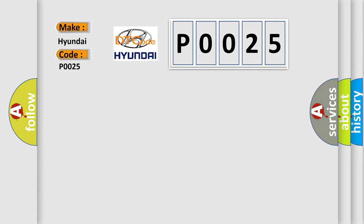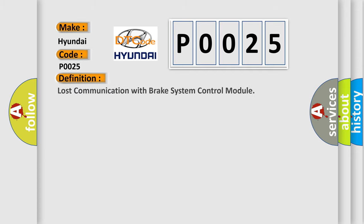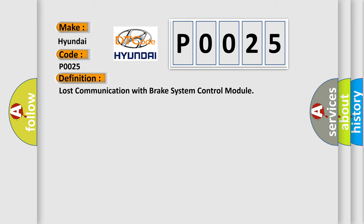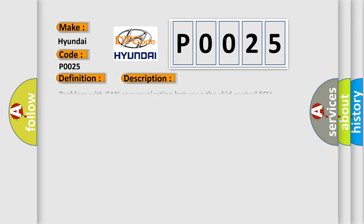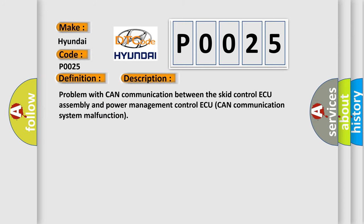The basic definition is: Lost communication with brake system control module. And now this is a short description of this DTC code: Problem with CAN communication between the skid control AQ assembly and power management control AQ CAN communication system malfunction.